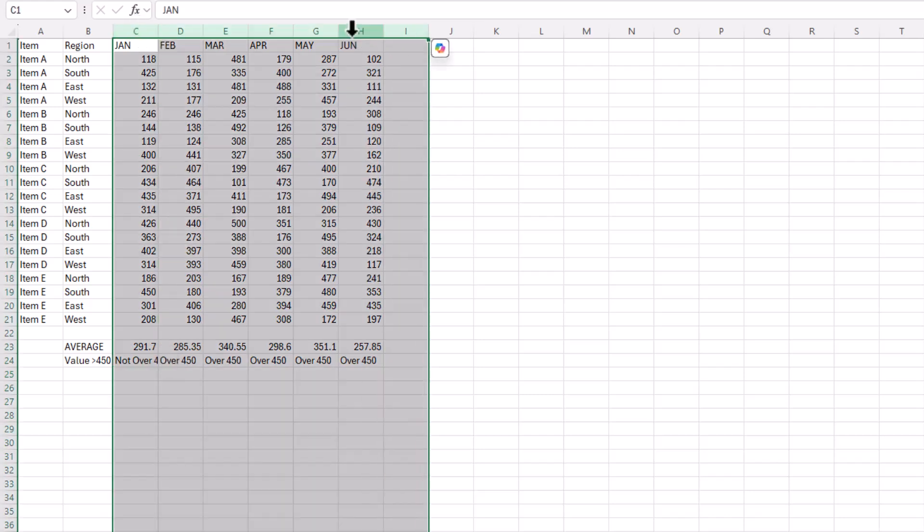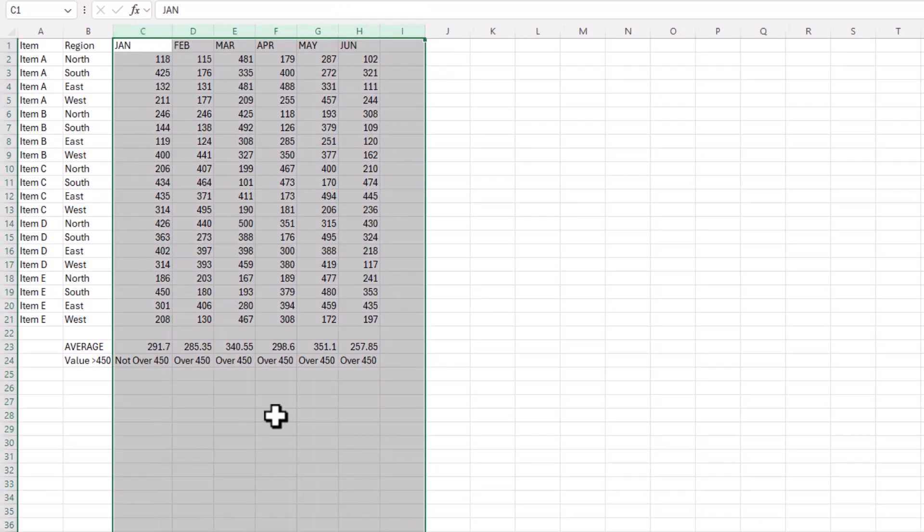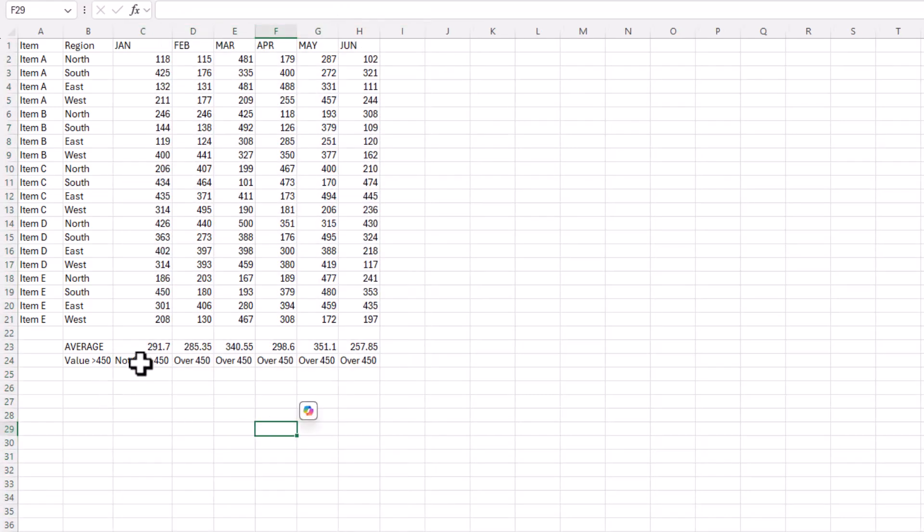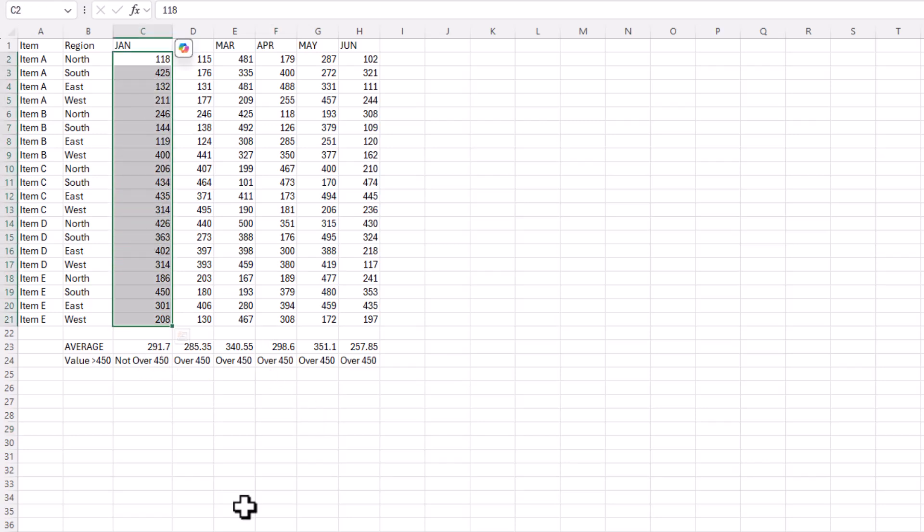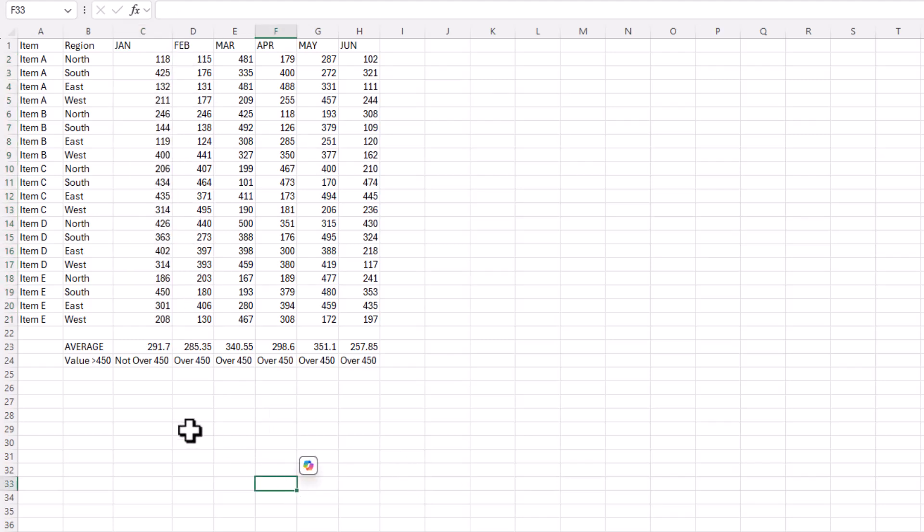Let me select my column here, double click so you can see everything. Not over 450, over 450, not over 450. So in this column there's no values over 450. Everything else, there's values in these cells that are over 450. So that's how we can use BYROW and BYCOLUMN.